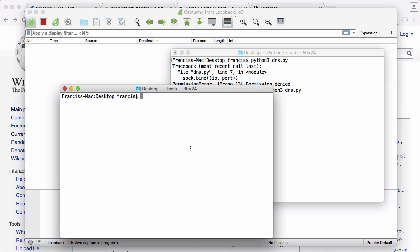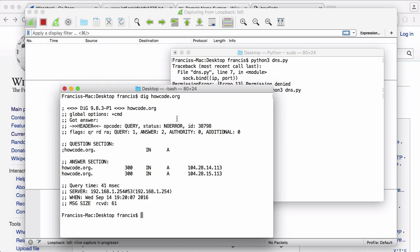So now what we need to do is send the DNS request from the client. We do that using a program called dig. So we're going to say dig and type in howcode.org. Normally if I just hit enter, this will send a request off to the actual howcode.org DNS servers—these are the actual live DNS servers. This is their IP address that they've returned for howcode.org.